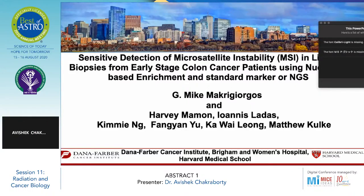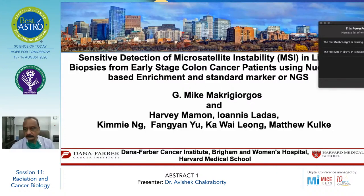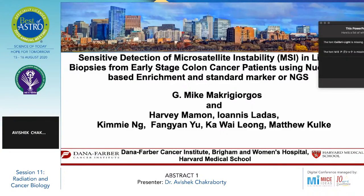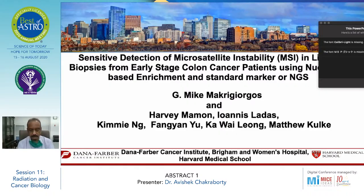Today my topic of abstract: the first abstract is sensitive detection of microsatellite instability in a liquid biopsy from early stage colon cancer patients using nuclease-based enrichment and standard markers. It is by J.K. Medvi-Goygos, Harvey Mamon, and Lyonis-Ladas.